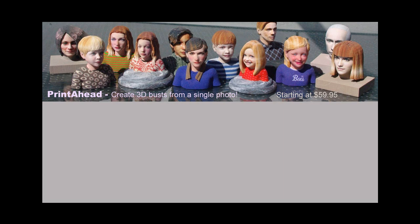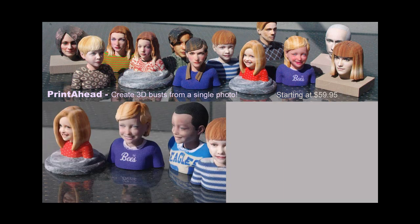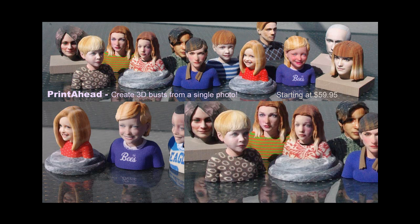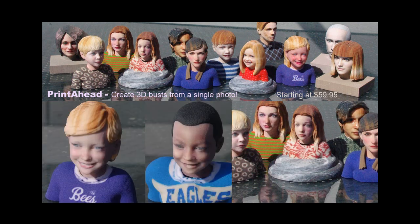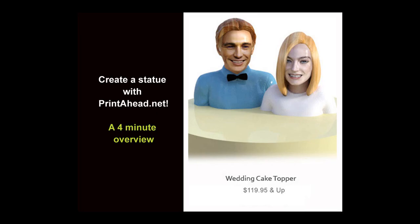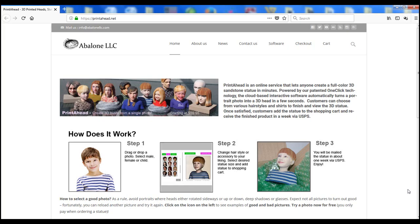Did you know that with a good photo and the right tools, you can create your own 3D printed figures in minutes? Printahead lets you create full-color sandstone statues at a reasonable low price. Let's see how it's done.